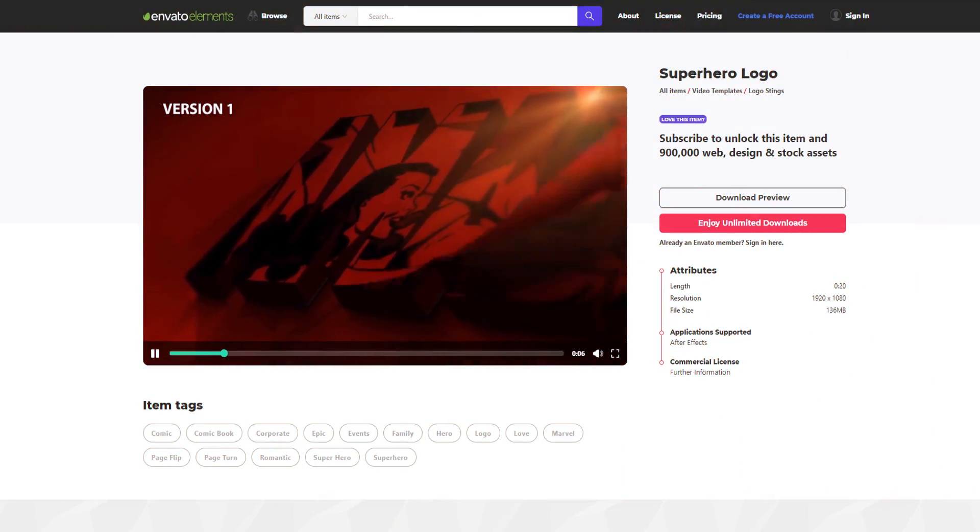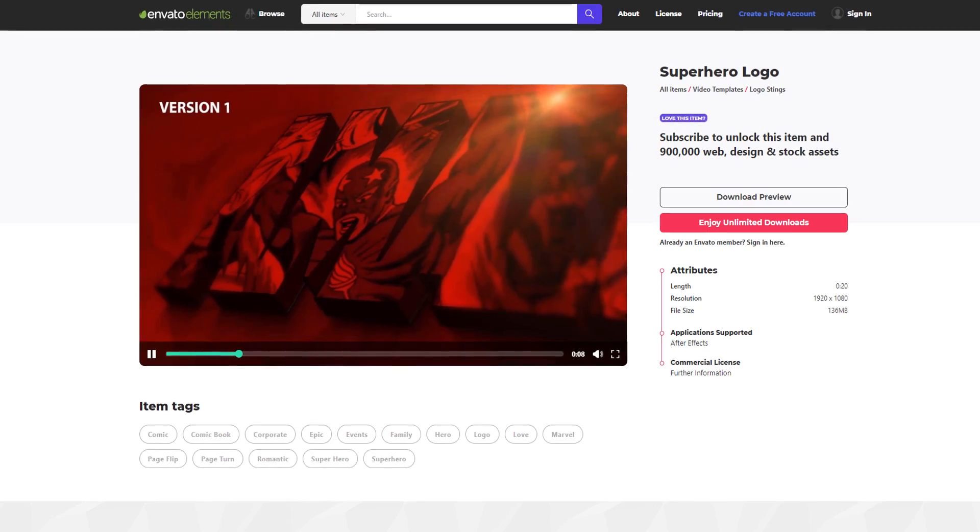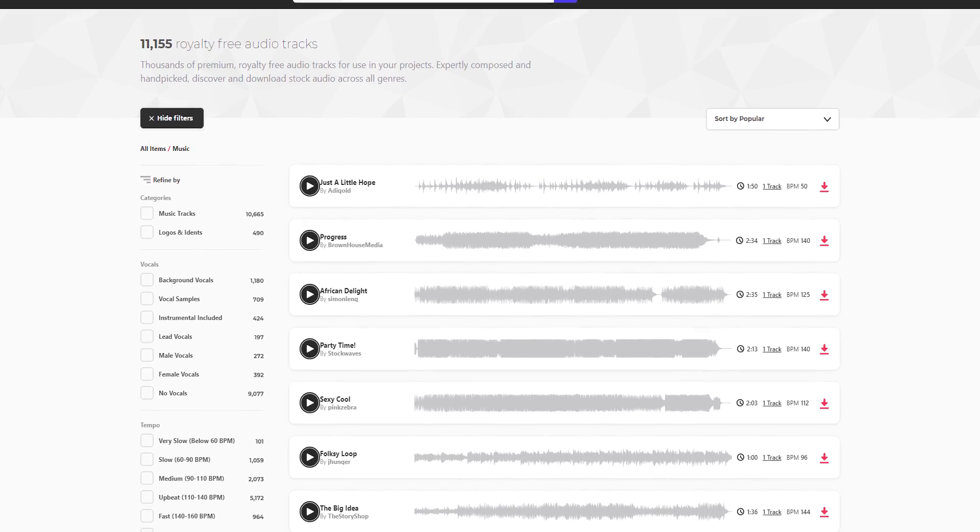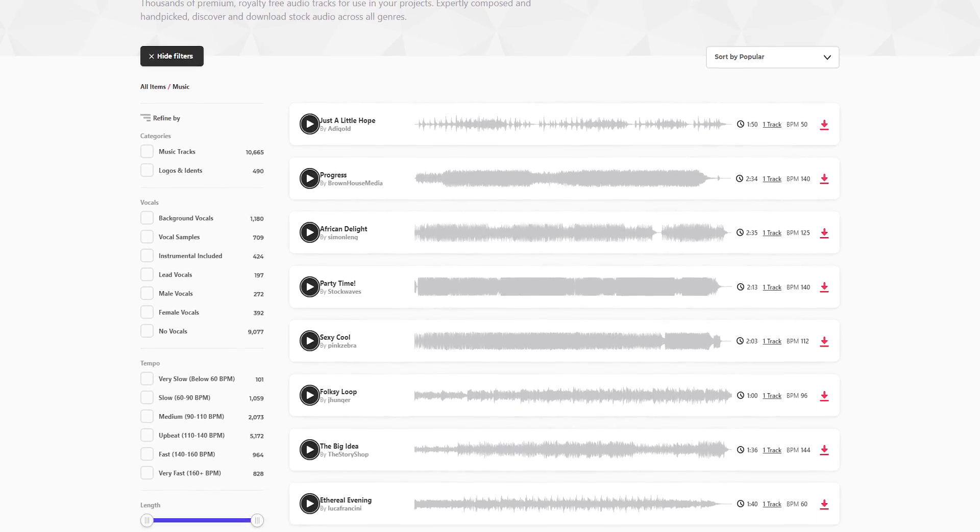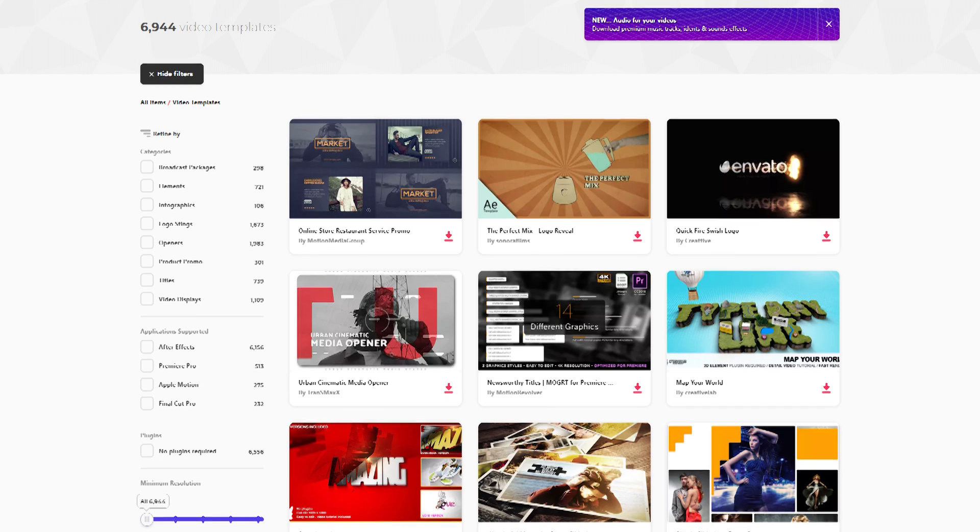Download unlimited after effects templates, royalty free sound effect, stock footage and more. Visit Envato Elements. Check the link in the description.